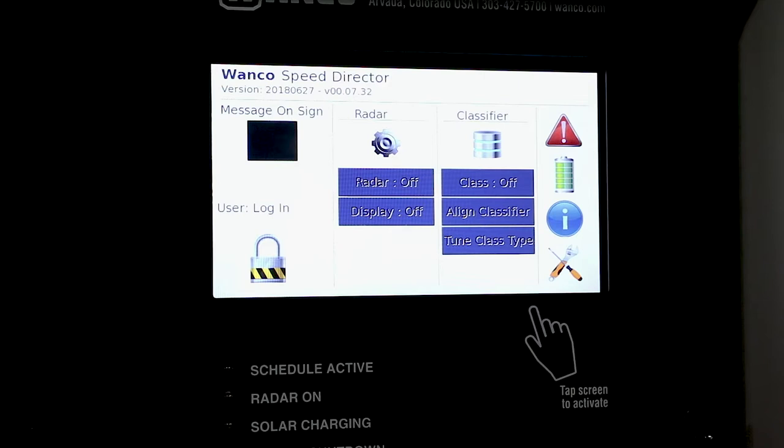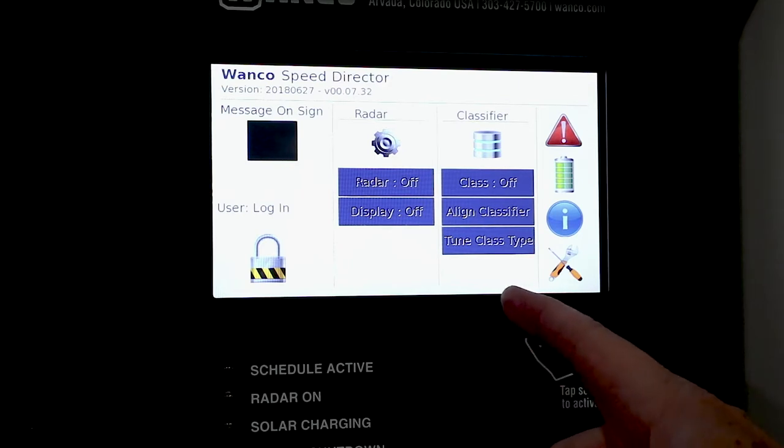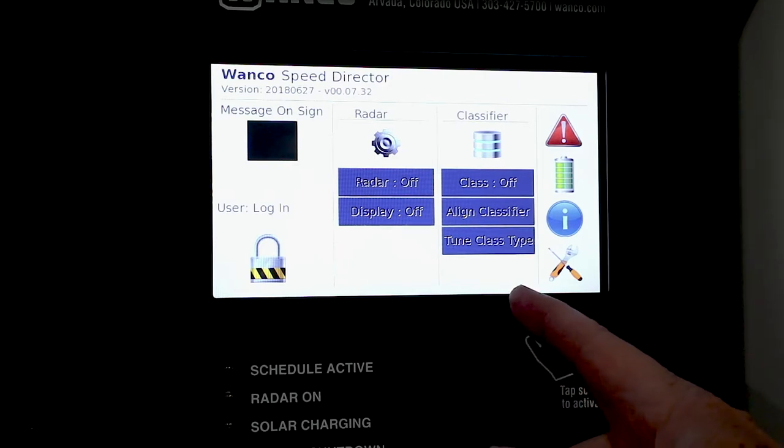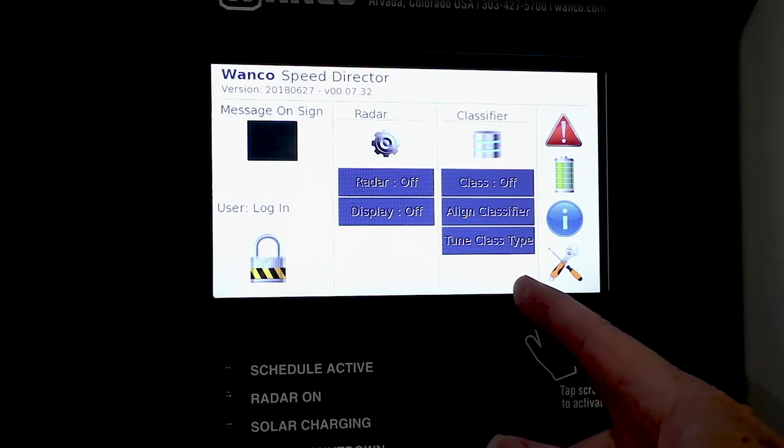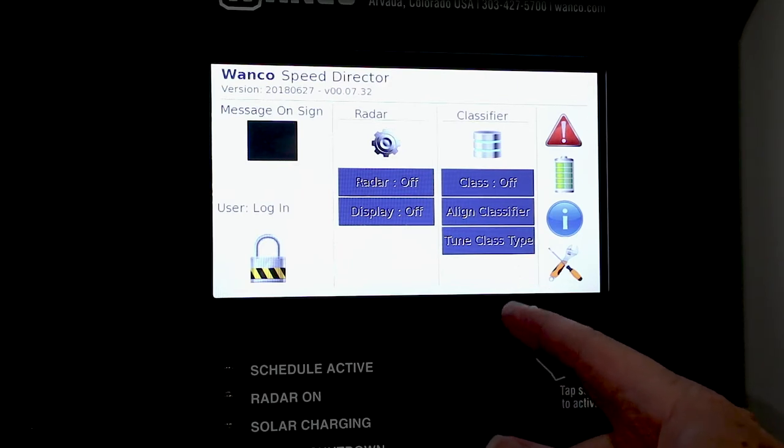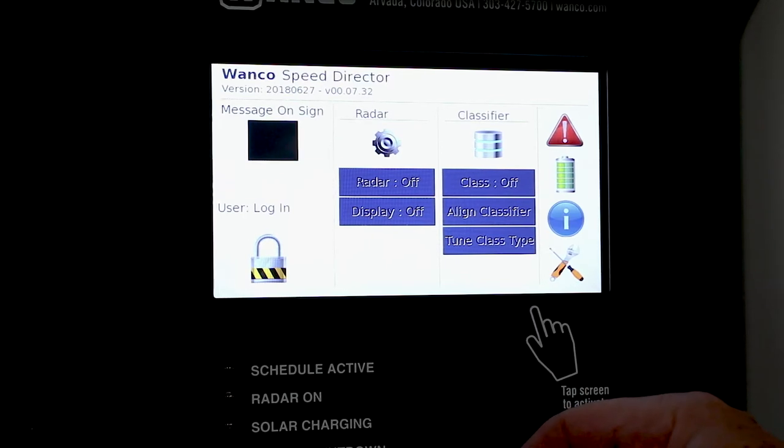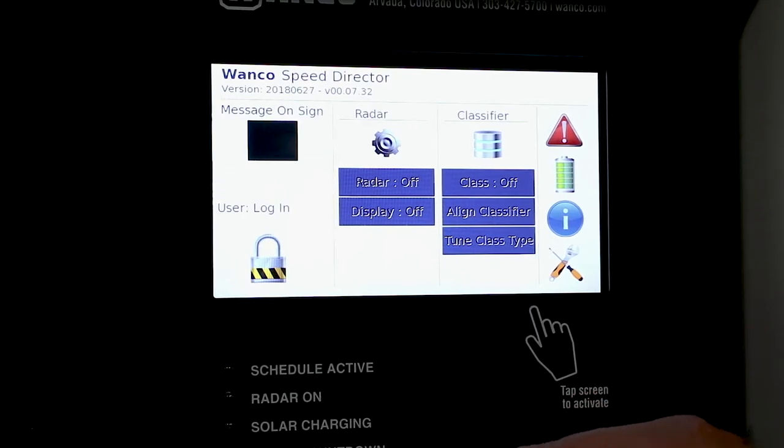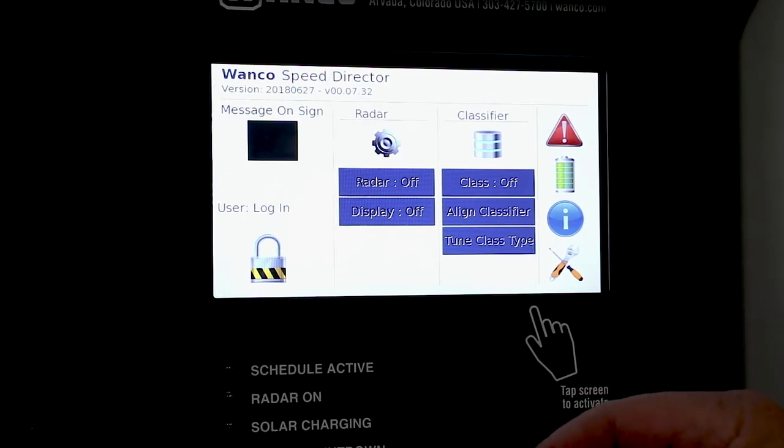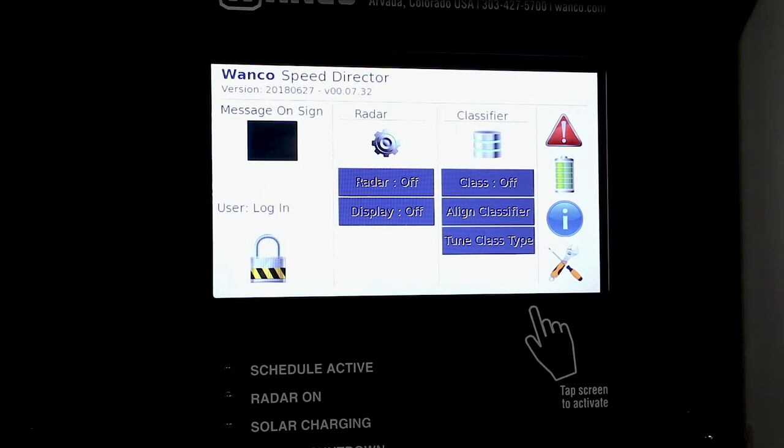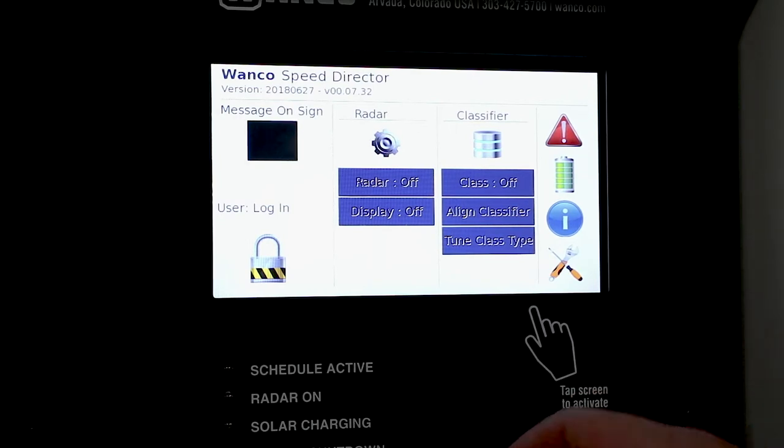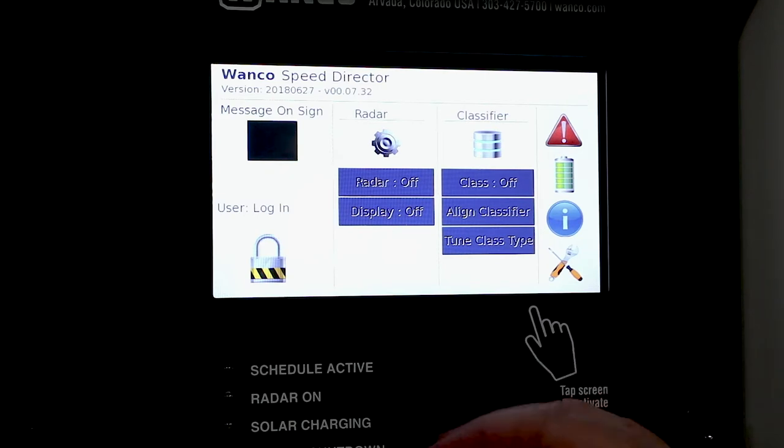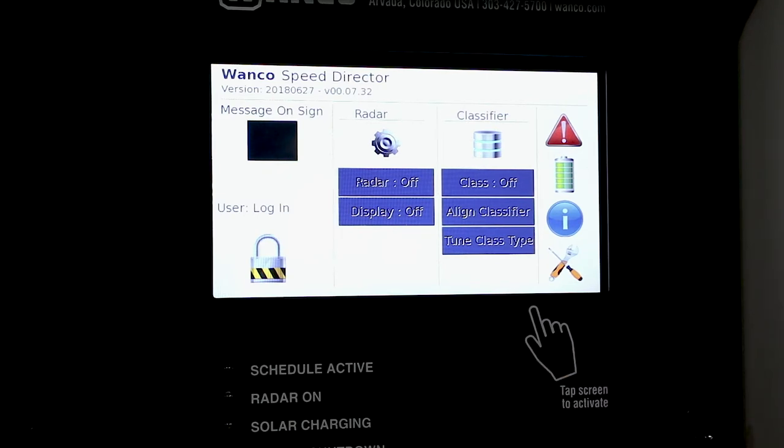We also have an option for the classifier and we've also added into the classifier the capability to do it all from right here and we've eliminated the need to do the smartphone sync up and watch it from the smartphone. All of that could be done right here from the display.